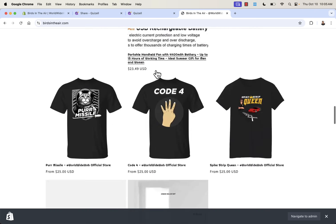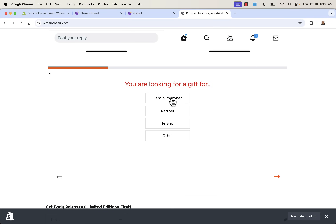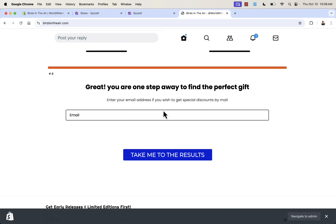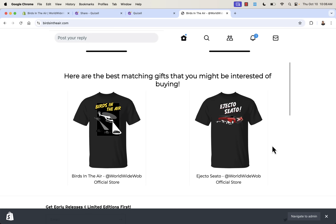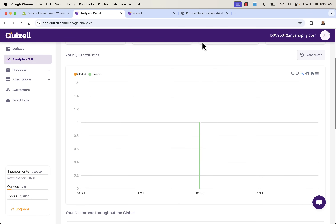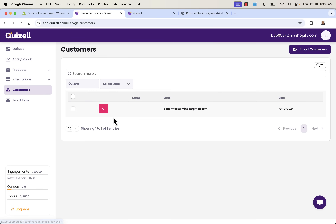Now on the home page, the quiz is live. Let's run through it: looking for a gift for a family member, night out, reading a good novel, budget of ten to twenty-five dollars. Before results, we enter our email and take the results — and wow, the two most popular products in the store are shown first. This is exactly what we set up — the products we want showcased.